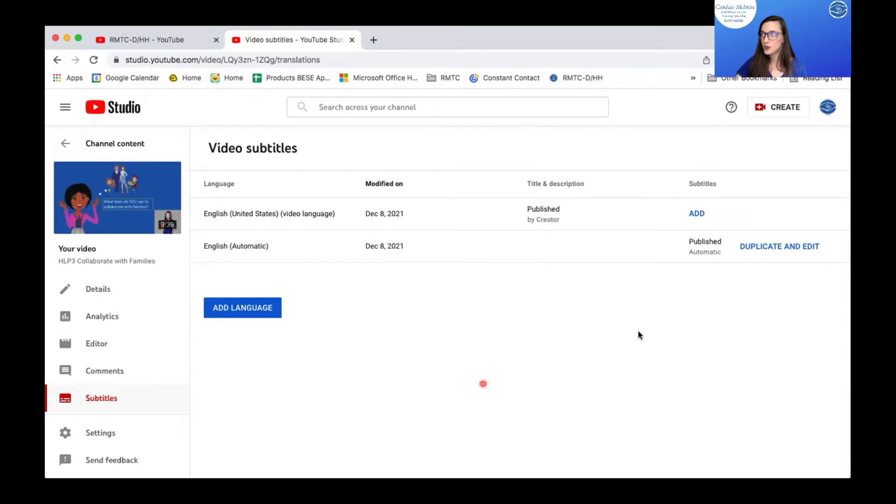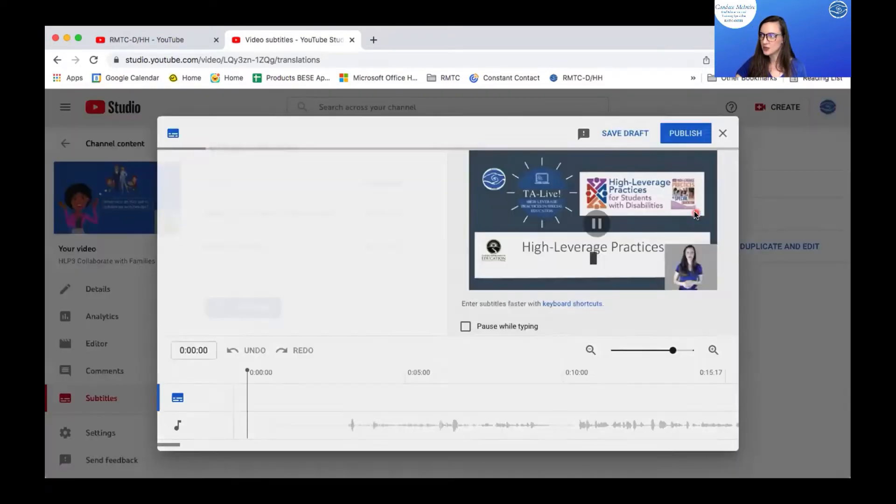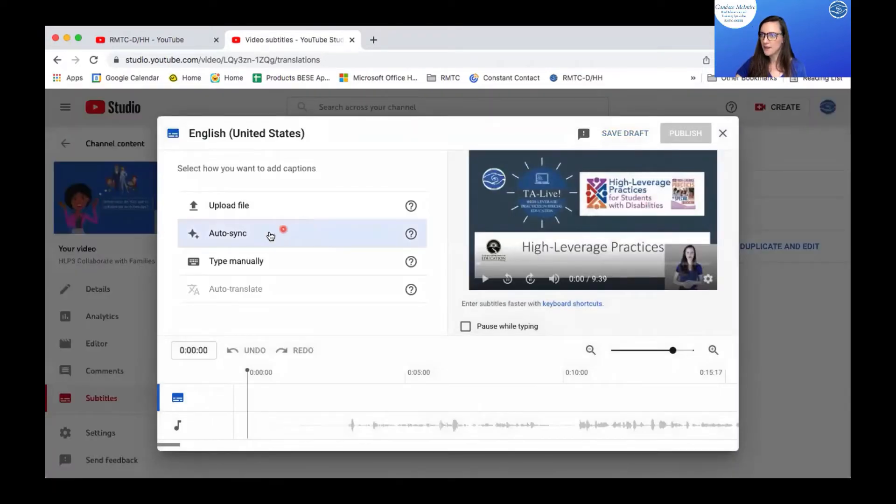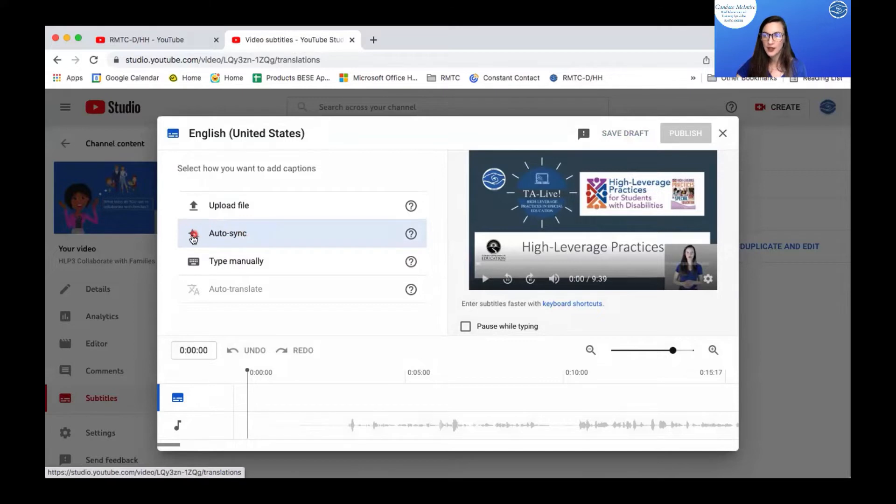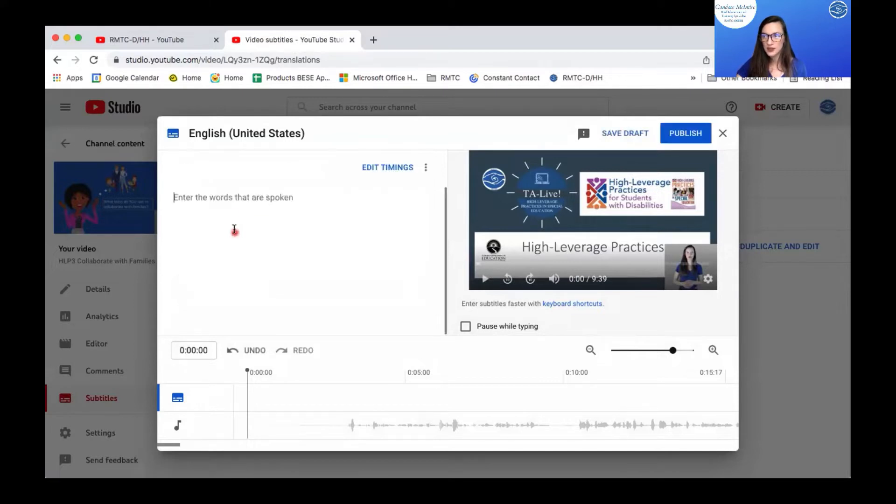So in YouTube, you will see you can add your captions. So I'm going to add. And I don't want to type manually. I don't want to upload a file. I want to auto sync. This will automatically sync your words that you have.